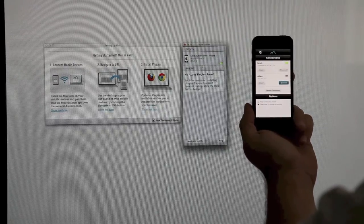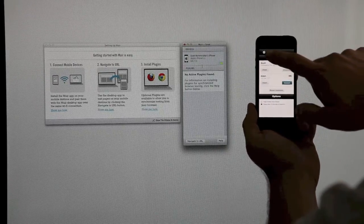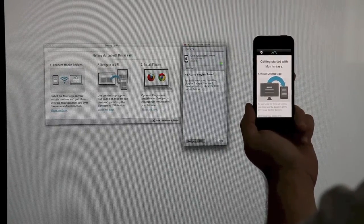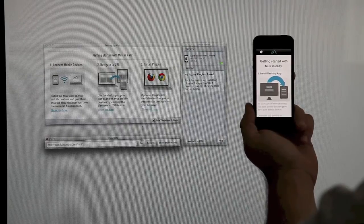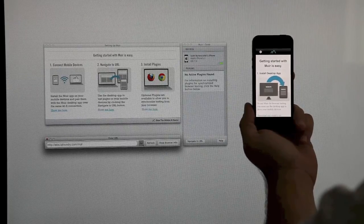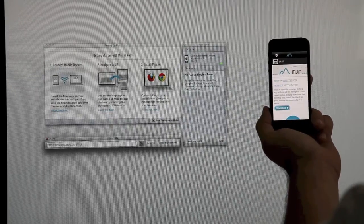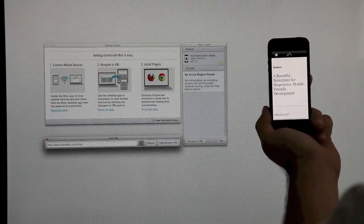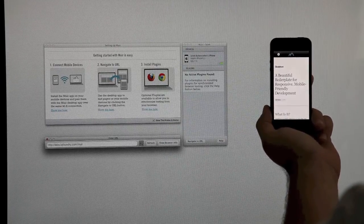Test the connection by clicking the Navigate to URL button in the bottom of the Mir desktop interface. Let's browse to GetSkeleton.com to show you how it works.